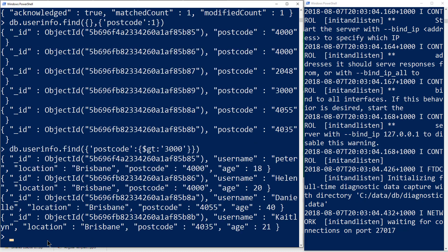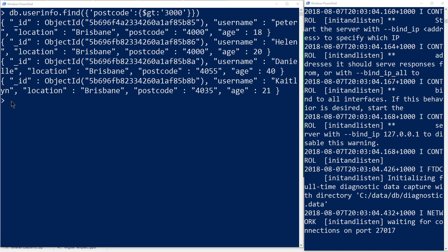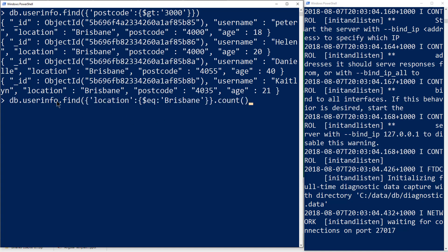Running that query returns all objects where the postcode was greater than 3000 — leaving out the Sydney and Melbourne records and returning the Brisbane ones. Let's combine queries to find everything where location equals Brisbane, and count how many people in this database live in Brisbane. We get the answer of four. This is just a brief introduction to the querying and language available for Mongo — there's a lot more to explore online.